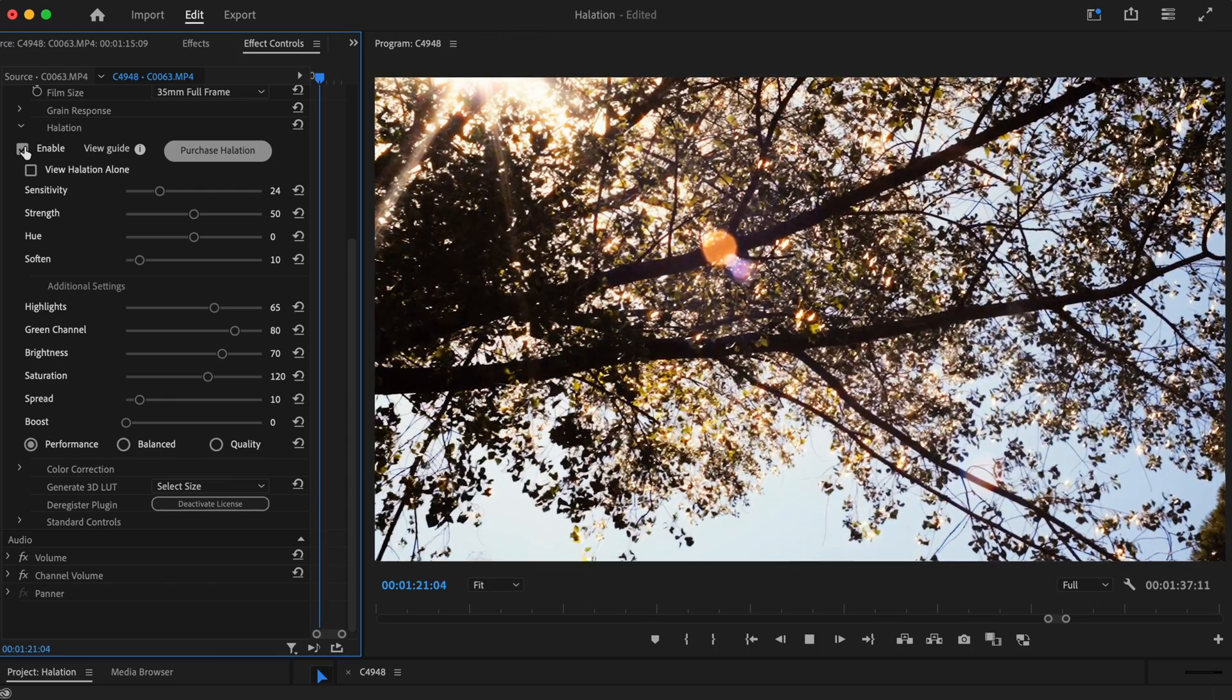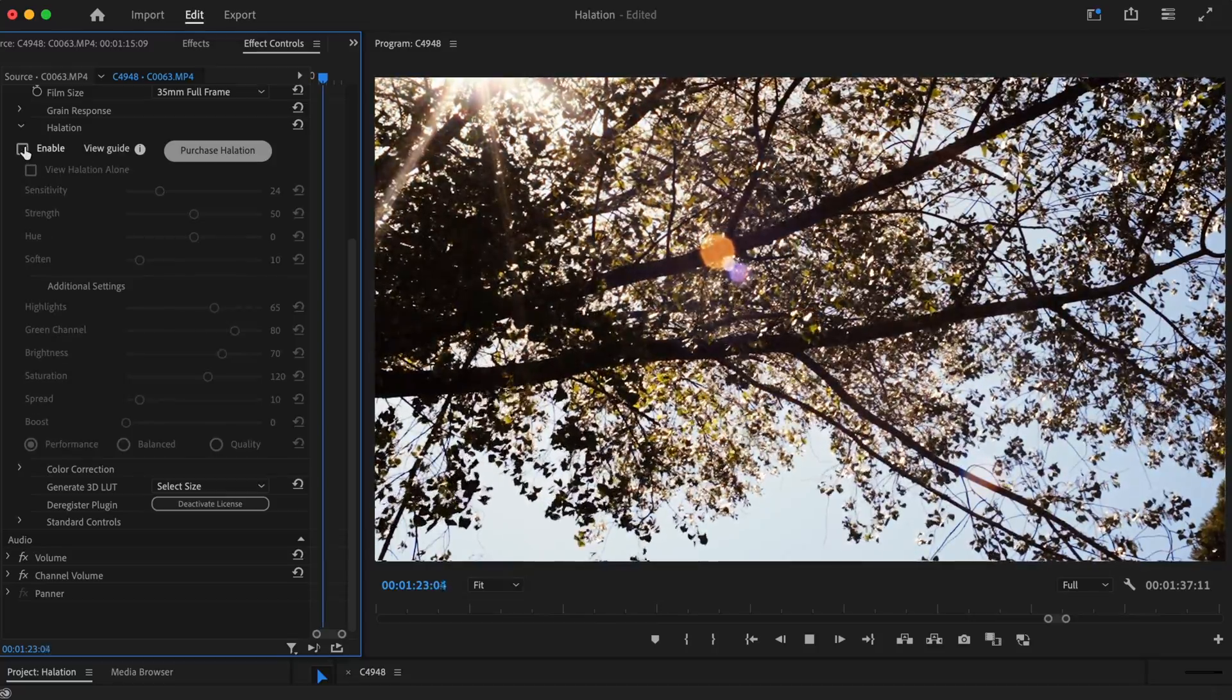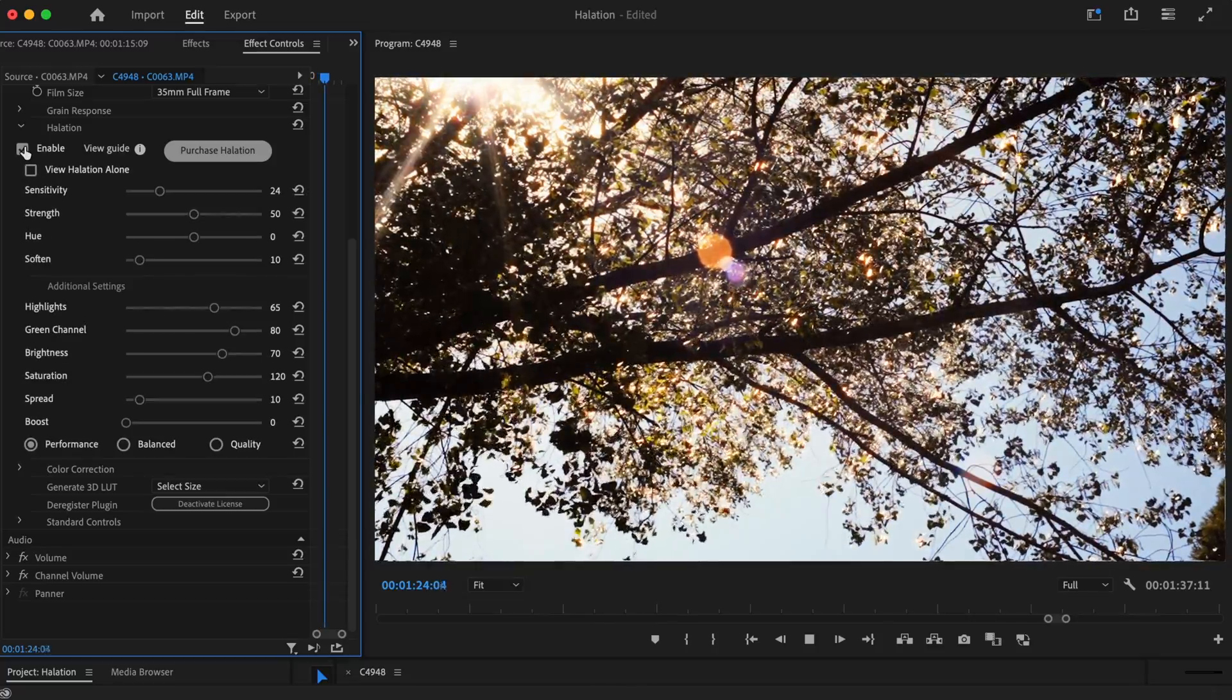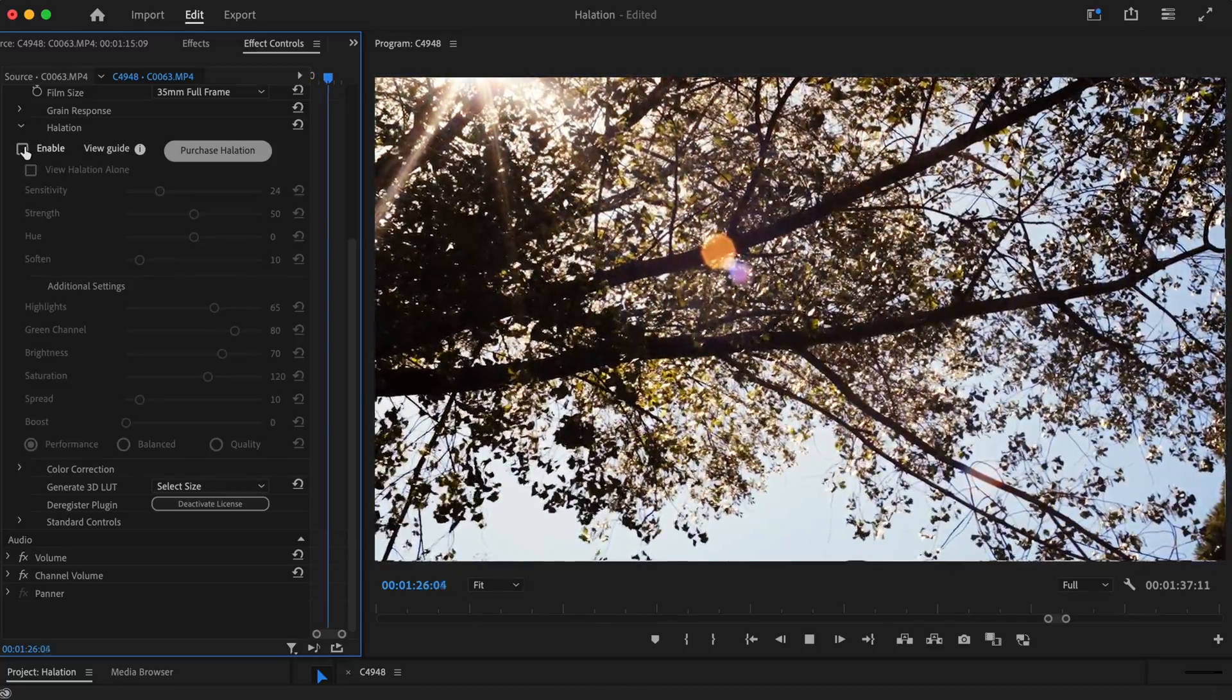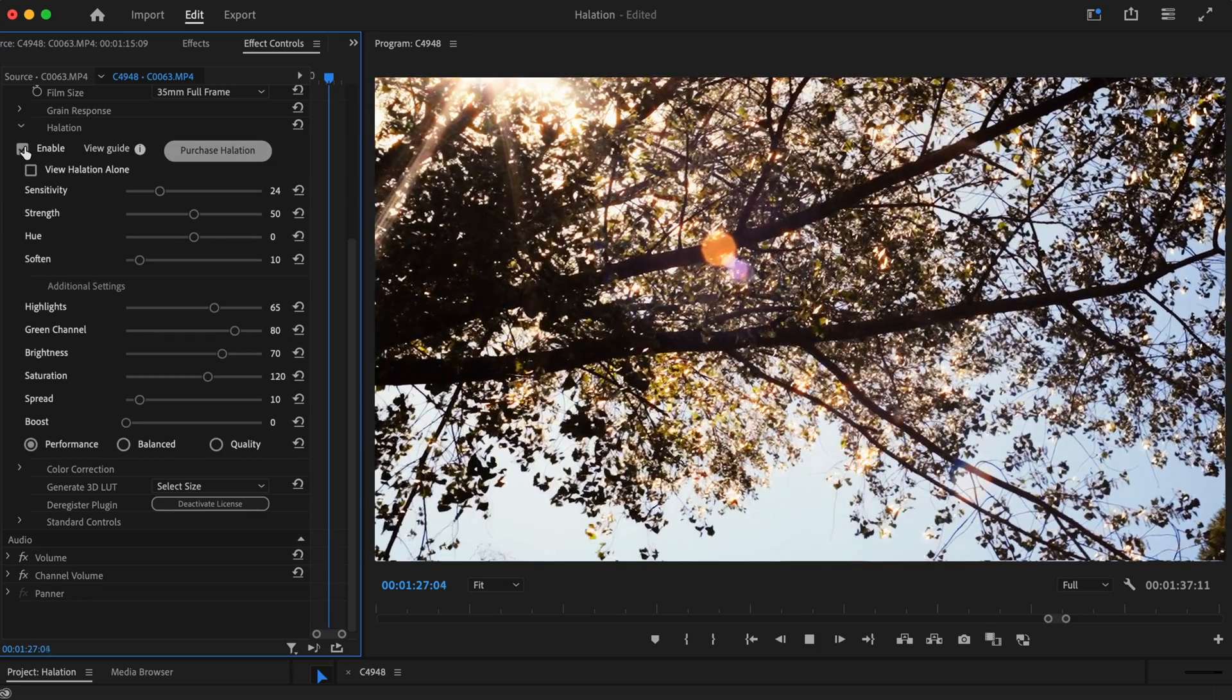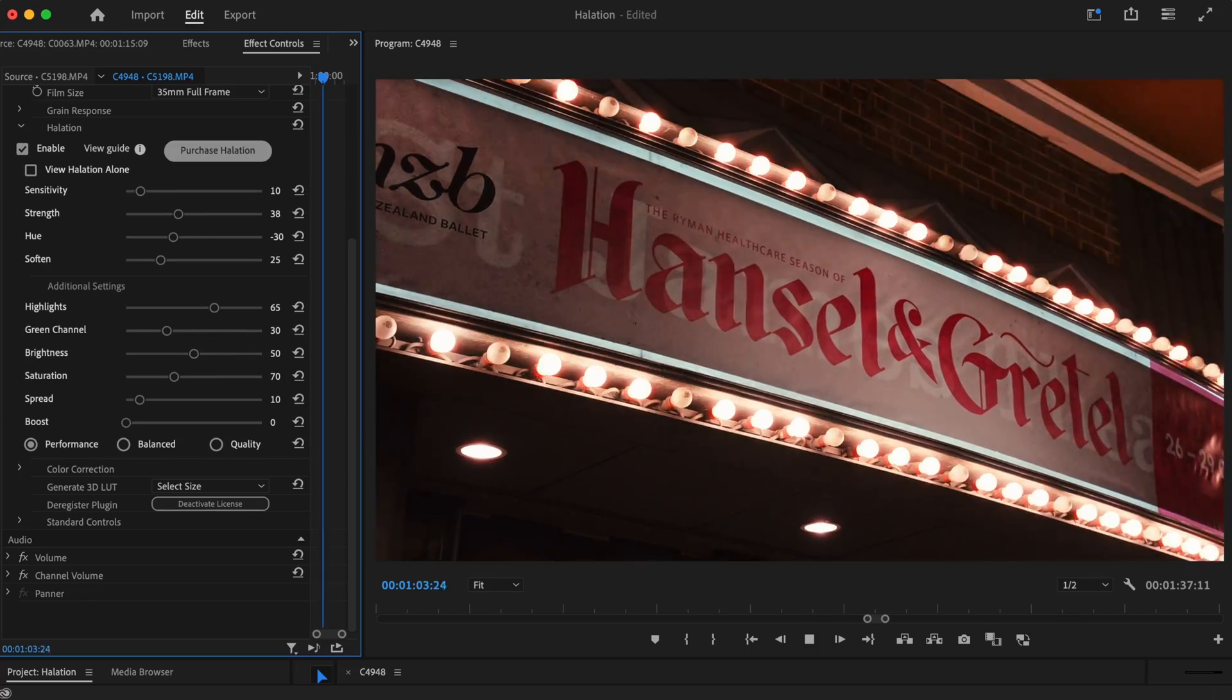To give you an idea of how effective our halation plugin actually is, I've got two clips to grade, one shot during the day and one shot at night. We'll start with the daytime shot.